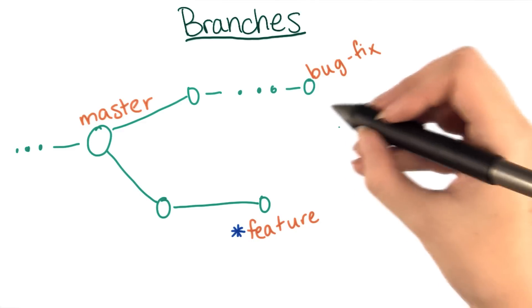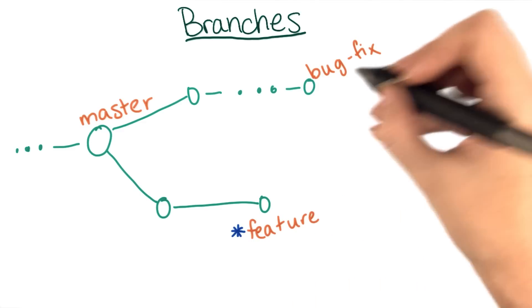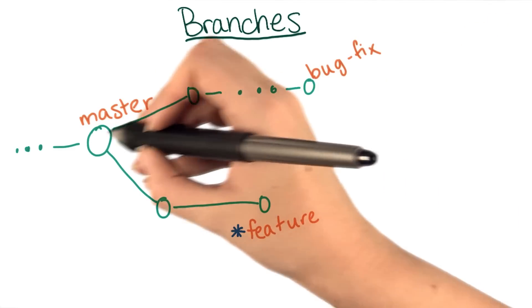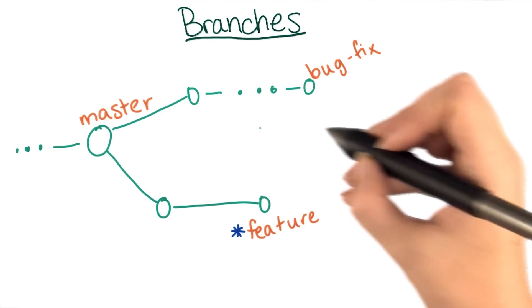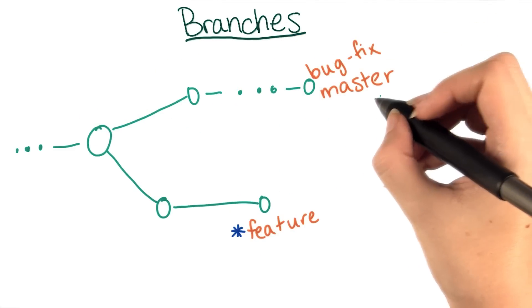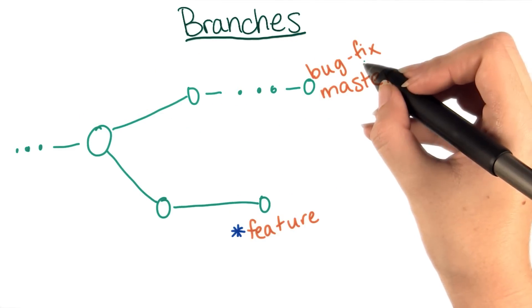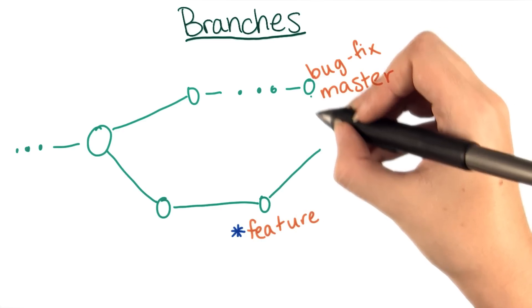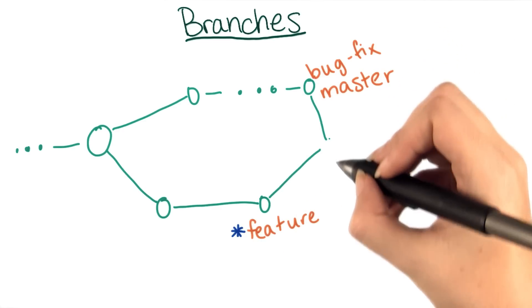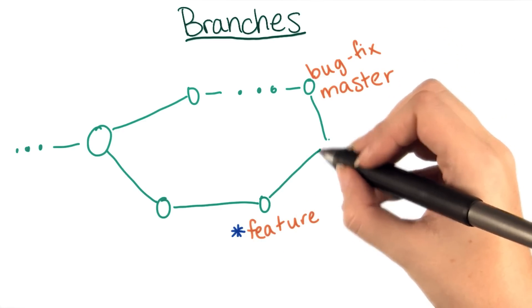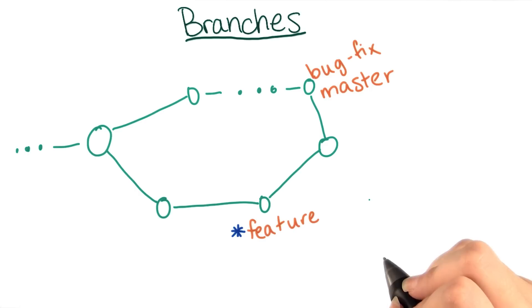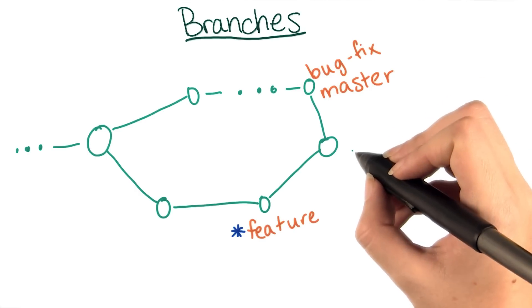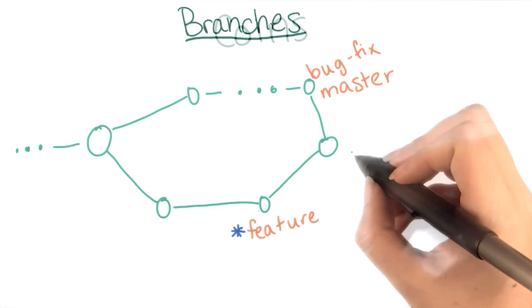Then once a feature or bug fix is complete, the author can either update master to also point to the tip of the new branch, or if there have been changes to master in the meantime, combine it with the current master using git merge feature. We'll talk about merging in detail later.